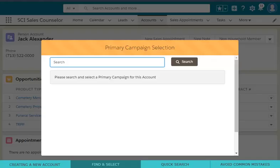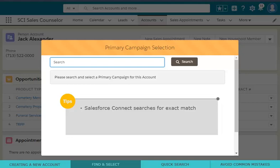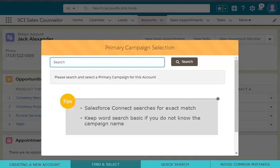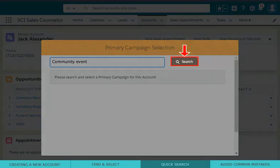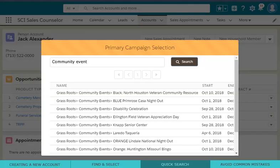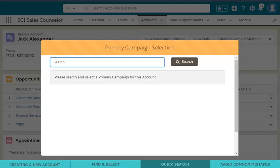From the primary campaign selection window, you can search for a campaign in several ways. Salesforce Connect is looking for an exact match in this section, so it is best to keep your keyword search as basic as possible if you don't know the name of the campaign exactly. For instance, searching 'Community Event' will pull up all active campaigns for your market within Community Events. Other quick search examples are 'Referral' or 'ACV.'